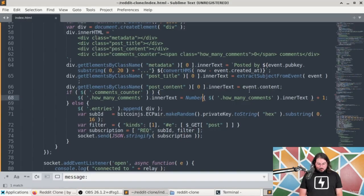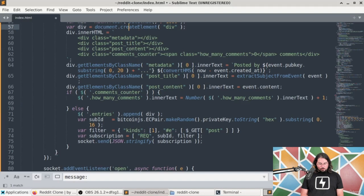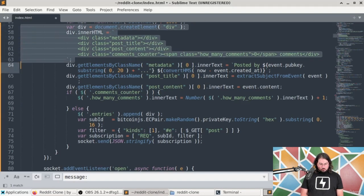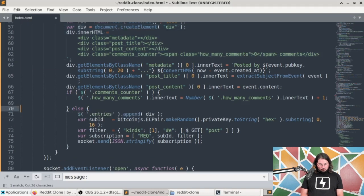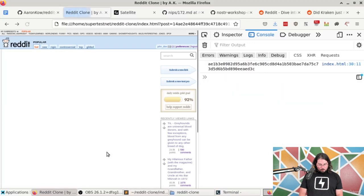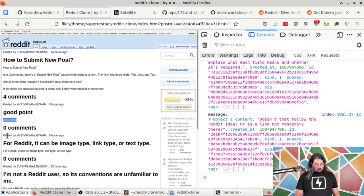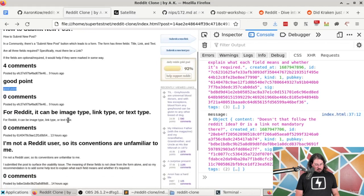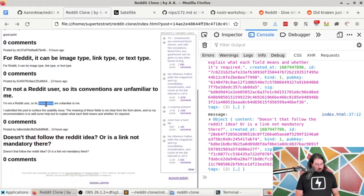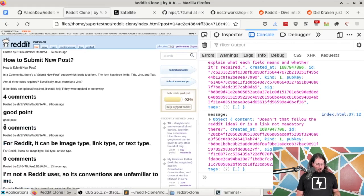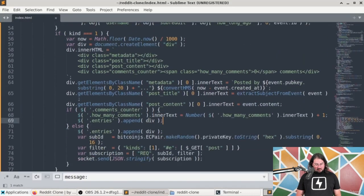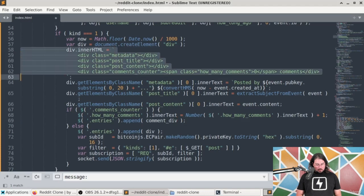Now let's display the comments. I'll create a commentDiv similar to the main post div but with fewer elements: just metadata and postContent, no postTitle and no commentsCounter. I'll put the metadata below the content. I'll populate metadata with who posted the comment and when, and postContent with the event content.